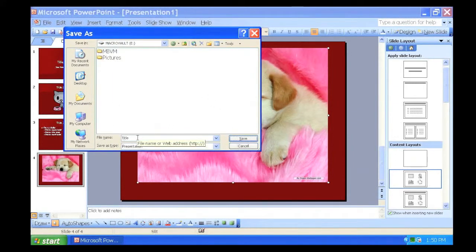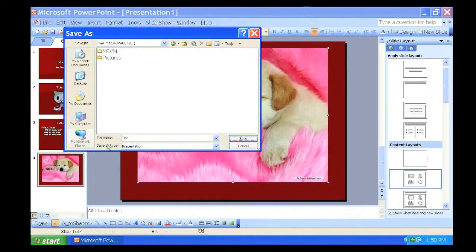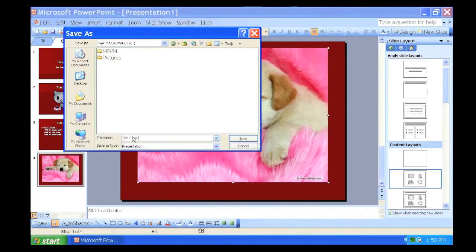Giving your file a name helps identify it later. Click next to File Name and type in the name of your file.